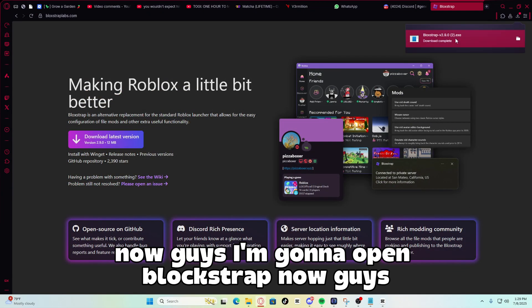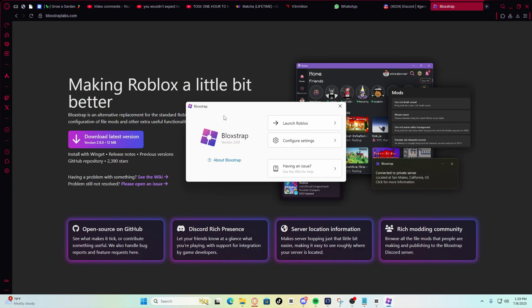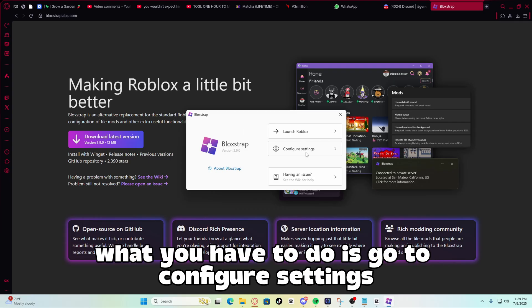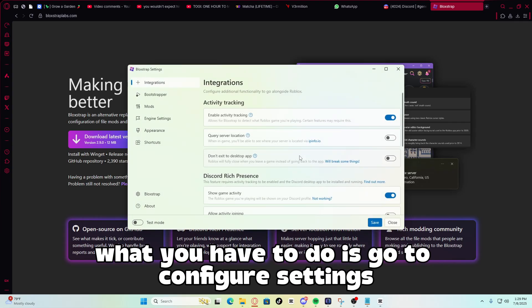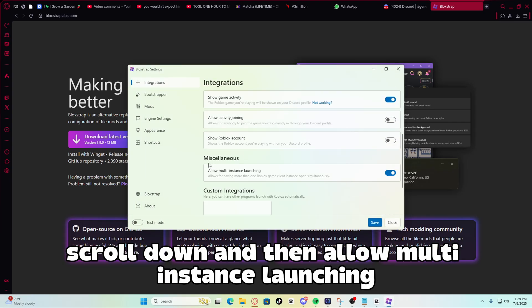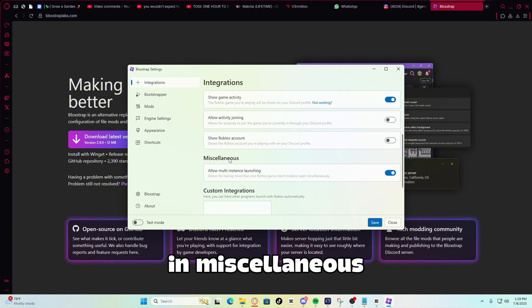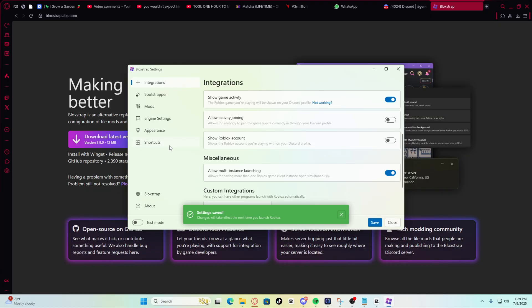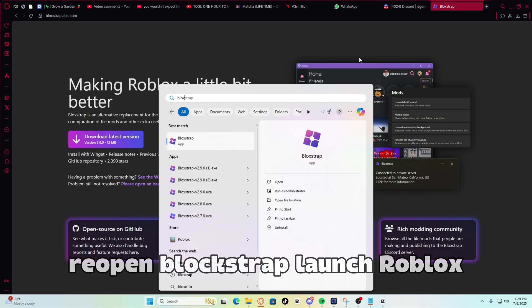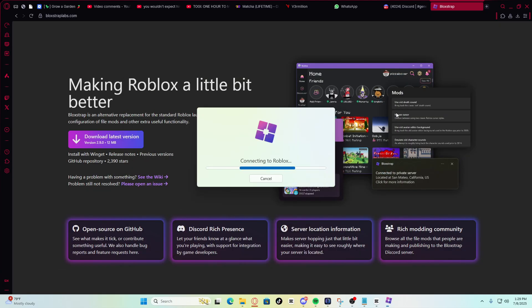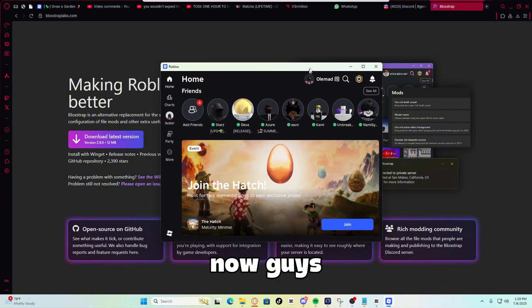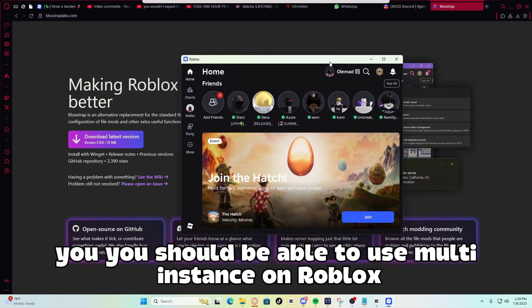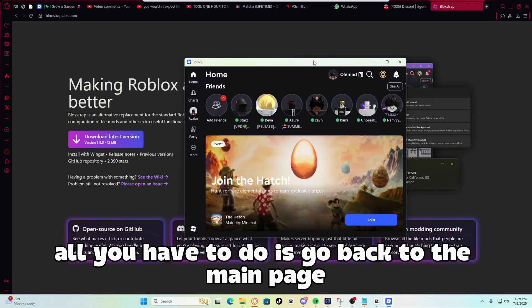Now guys, I'm going to open Bloxstrap. In order to use multi-instance, what you have to do is go to configure settings, scroll down, and then allow multi-instance launching in miscellaneous. Just click this right here and then save and then close. Reopen Bloxstrap. Launch Roblox. Now guys, you should be able to use multi-instance on Roblox. All you have to do is go back to the main page, log out, and then log into your other account.